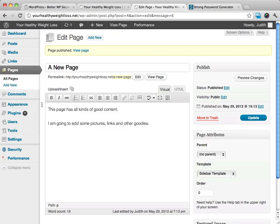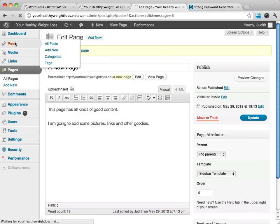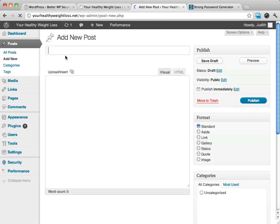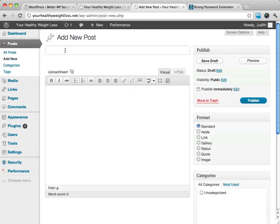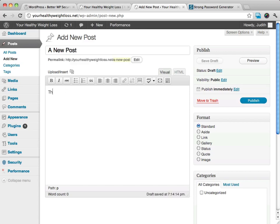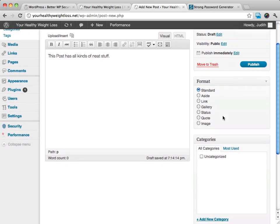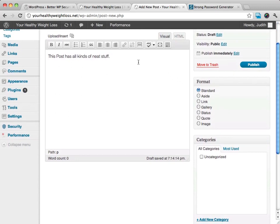Now I'm going to go over to posts, and I'm going to add a new post, and I'm going to just call this a new post. And with this right here, it's saying what kind of page, or what kind of post am I making here?